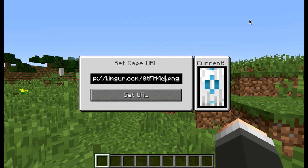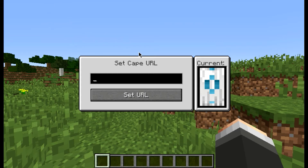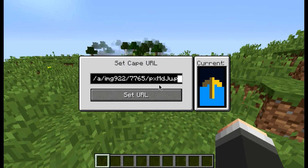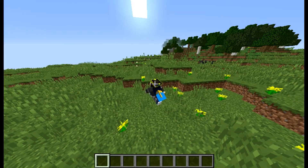So this is actually the cape link — I've got the link provided in the description below if you want this cape. Go ahead and type in the URL, then type F5 — bam, that's your cape!